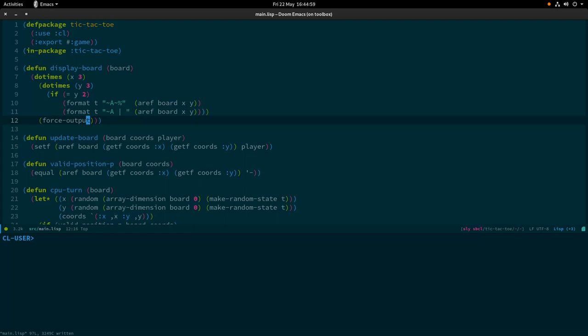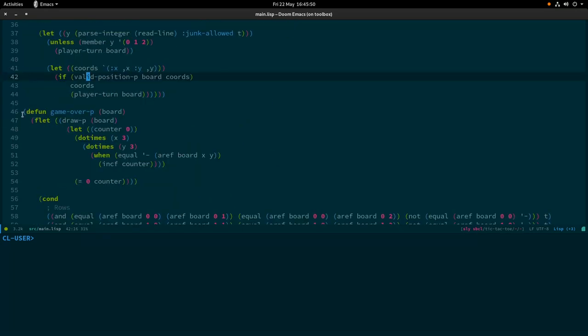The first thing we're done with is this function — it flushes the standard output buffer so if there's anything that has been told to be written to the screen that hasn't quite got there yet, this will force it. This is because Common Lisp left certain things up to implementers, and some versions may not necessarily flush everything to the buffer when you think they might. We're also going to move the game-over-p function up a bit.